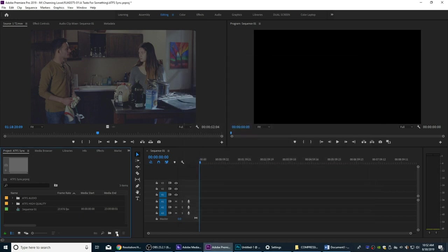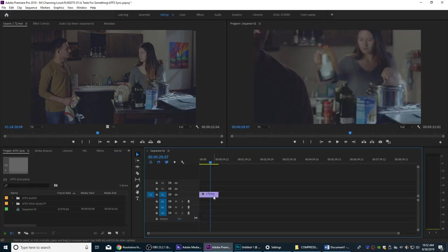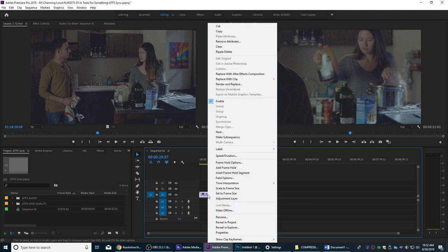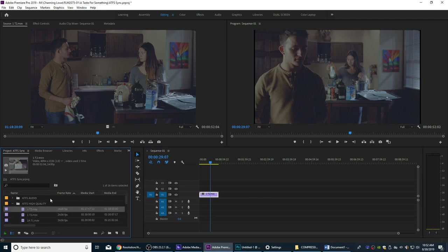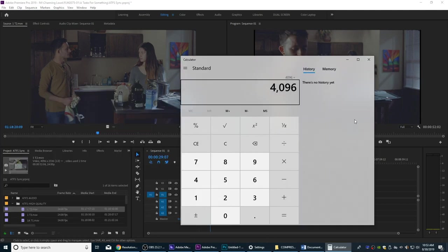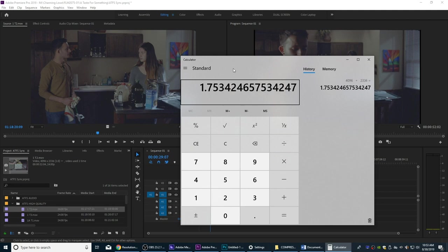We are now going to create a timeline with a wider aspect ratio so this image will actually fit into it. The footage is higher resolution — it's 4096 by 2336. Let's go to the calculator: 4096 divided by 2336. It's a little less wide than 1.78 to 1, which is why it creates a slight pillar box when scaled to fit in a 1920x1080 timeline. But it is essentially very close to 16 by 9, or 1.77 to 1.